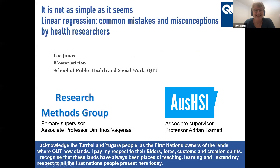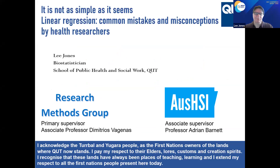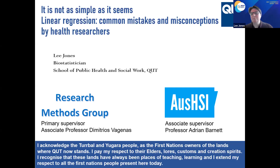I would like to start with an acknowledgment to country. I acknowledge the Turrbal and Yugara people as the First Nations owners of this land. I pay respect to their elders, laws, customs, and creation spirits. I recognize that these lands have always been places of teaching and learning. Today I'm going to talk about improving statistical education by understanding common mistakes and misconceptions made by health researchers — research that is largely transferable to most fields.